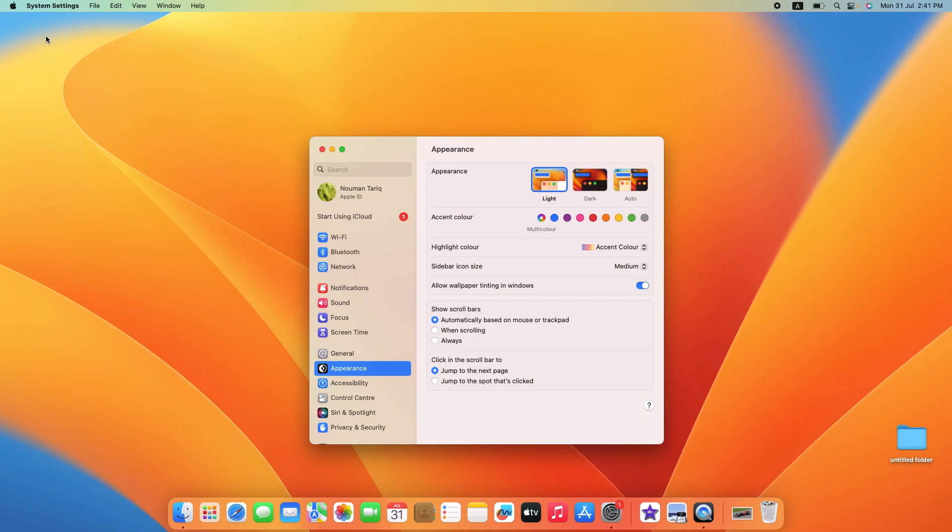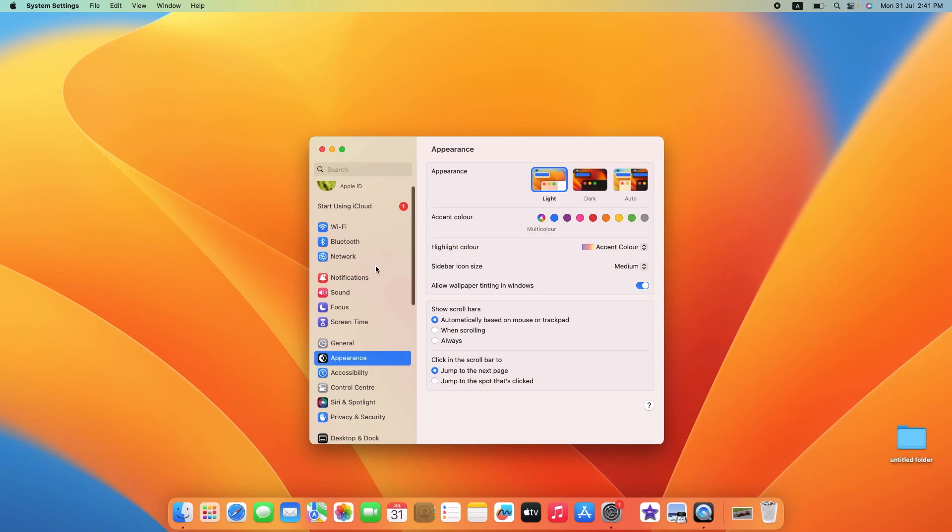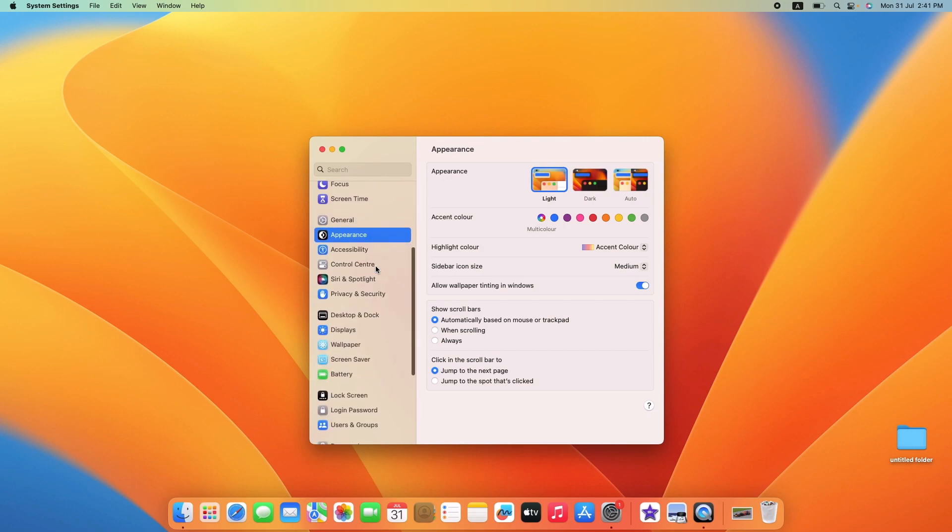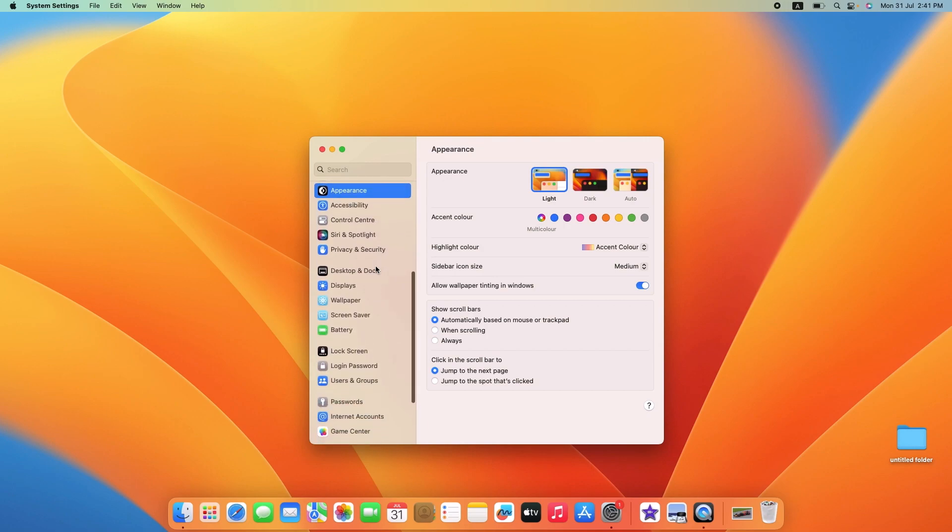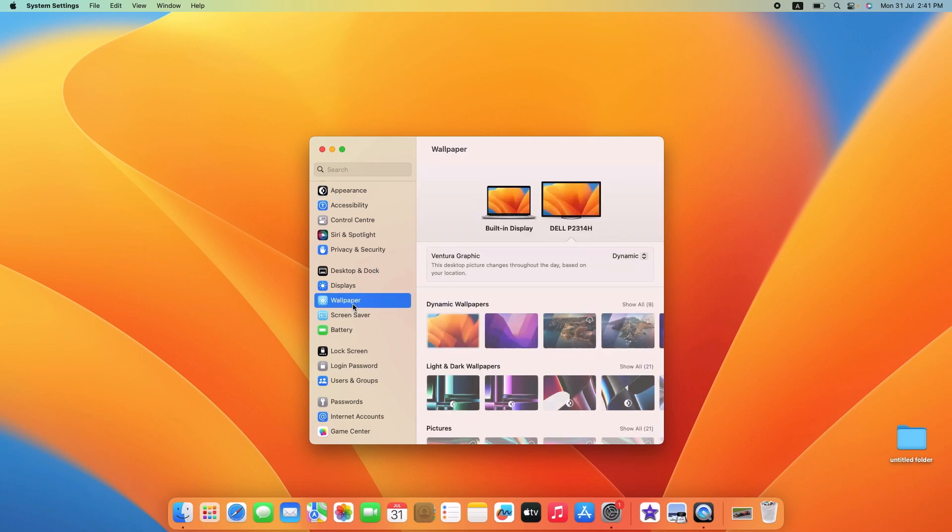If you're using an older version of macOS, the interface might be different. Now scroll down and on the left panel, click on Wallpaper. Here you have three options.